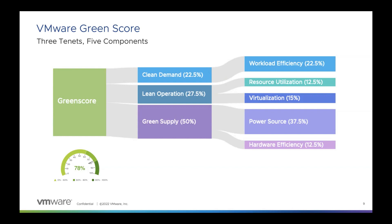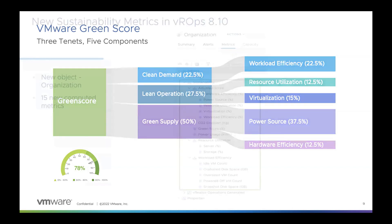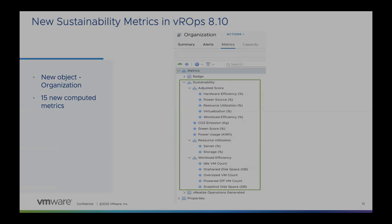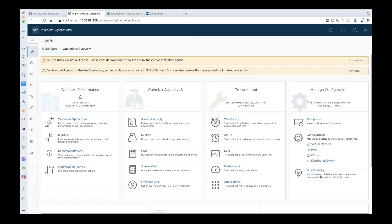All of these new computed metrics, of which there are 15 in all, are stored under a new object we have introduced called the organization object. The product documentation includes a detailed description for each metric and the formula used to calculate it.